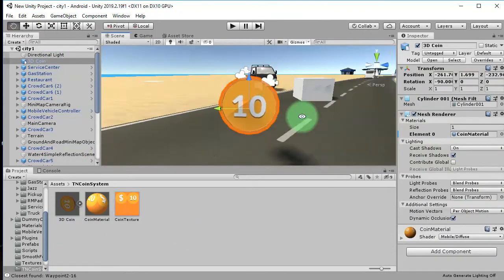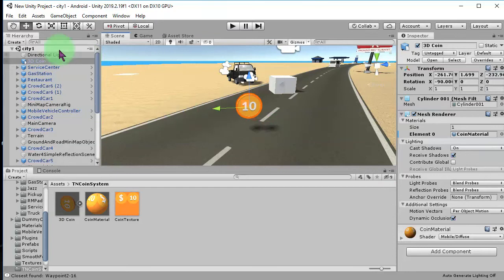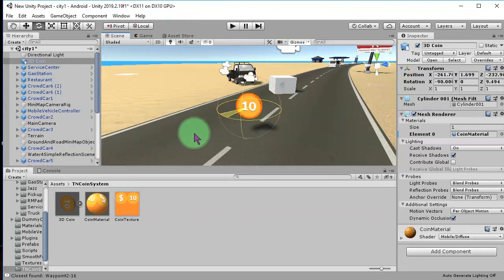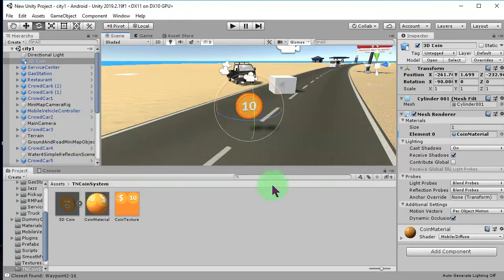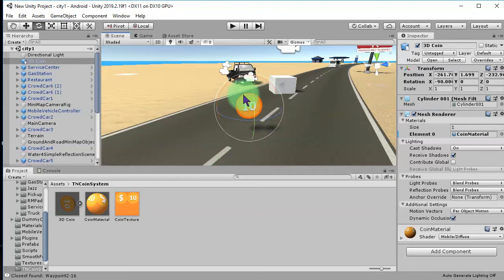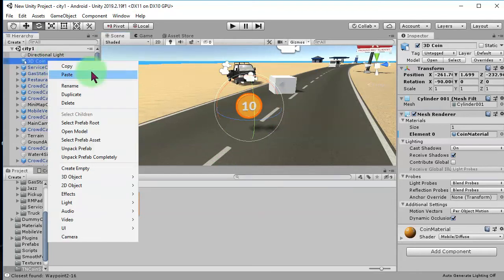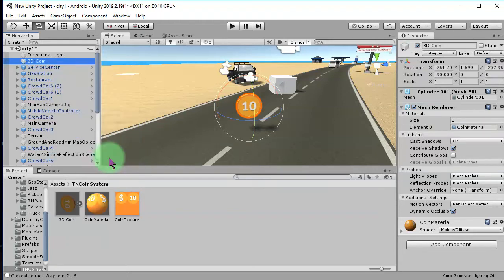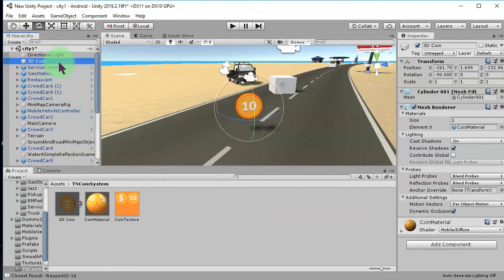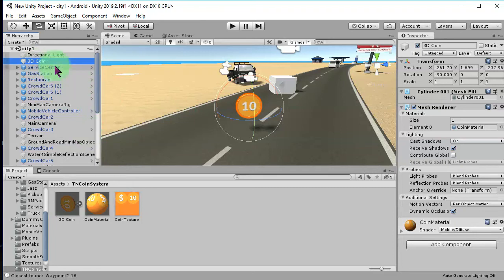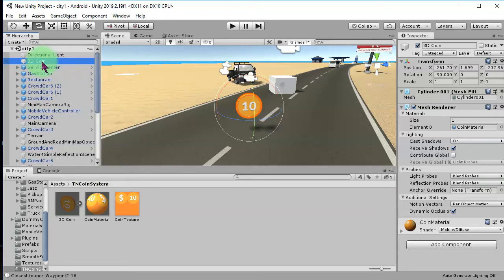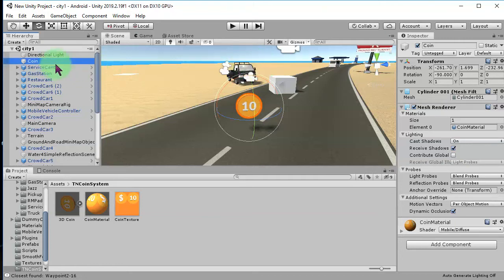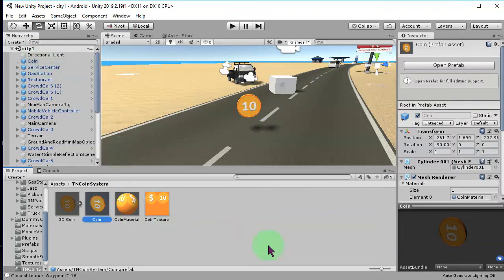So, this is our 3D coin object. I'm going to create a prefab of this object. Here I unpack the prefab completely. By default, if we import a 3D object, it will be imported as prefab. I don't need that. I will make it my own prefab. And I am going to rename it to coin, just coin. And I drag and drop it here to make it a prefab.